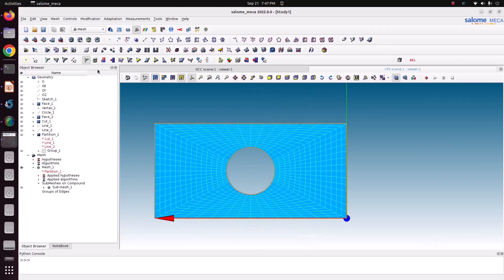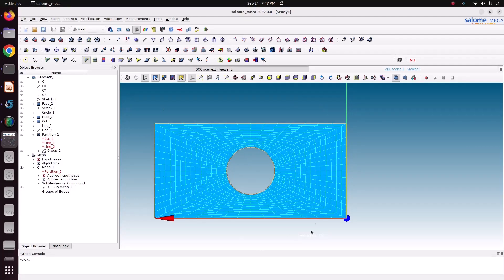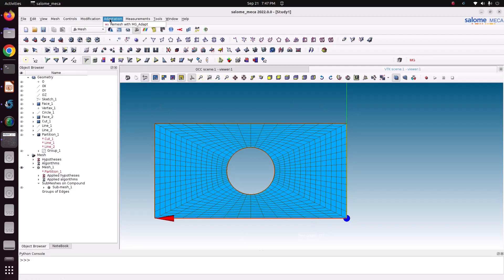Now we can see the free edges. This plate with a hole has free edges here and here. If you want to check the quality of the mesh, you can proceed with the quality controls.